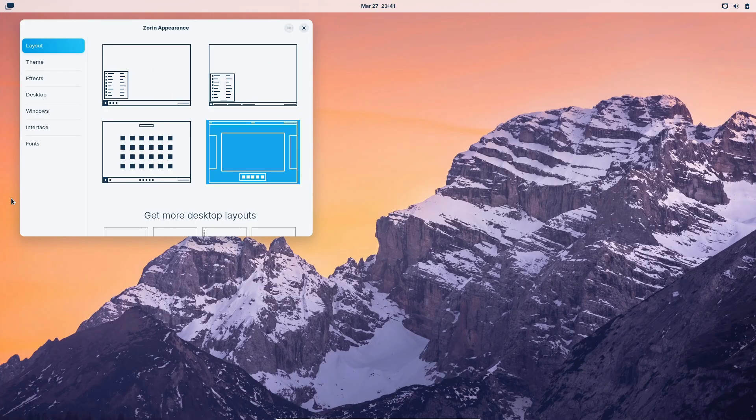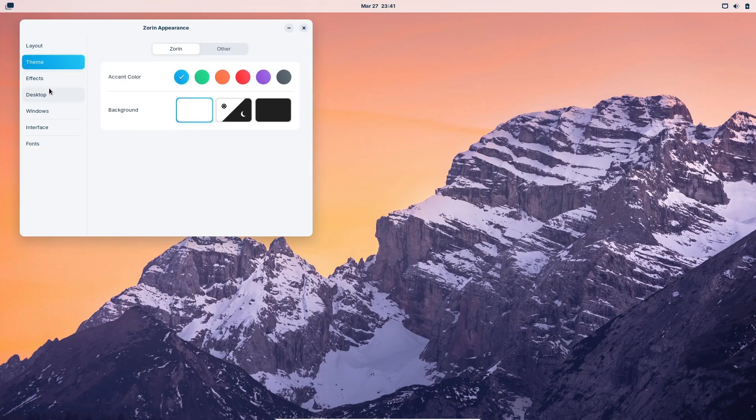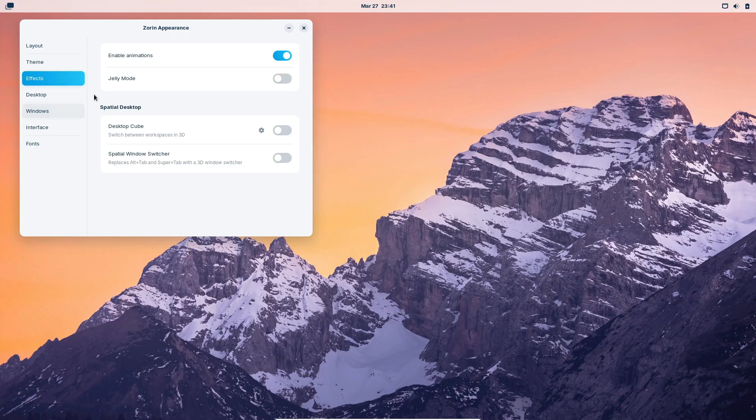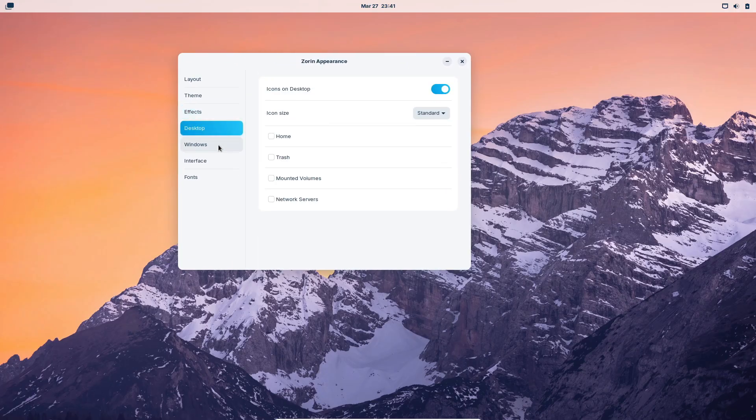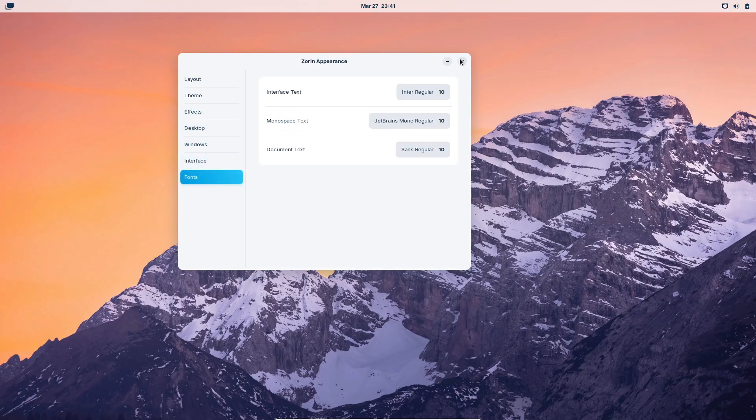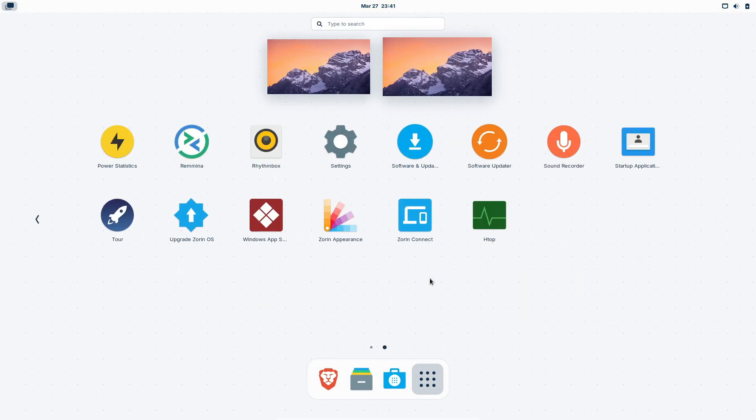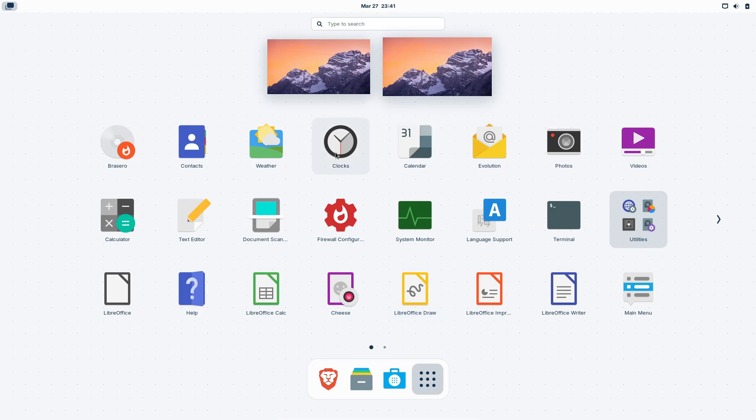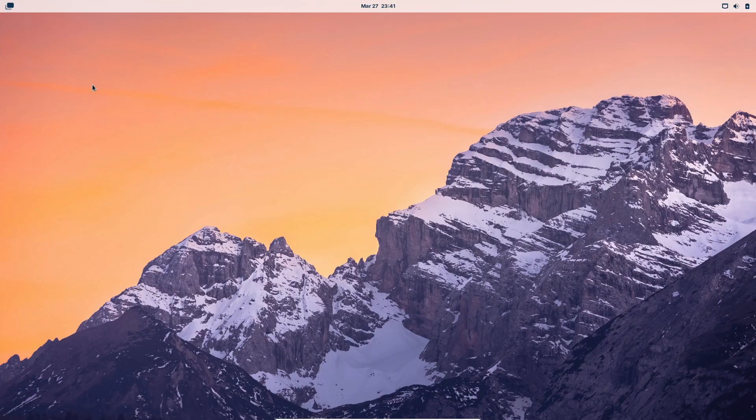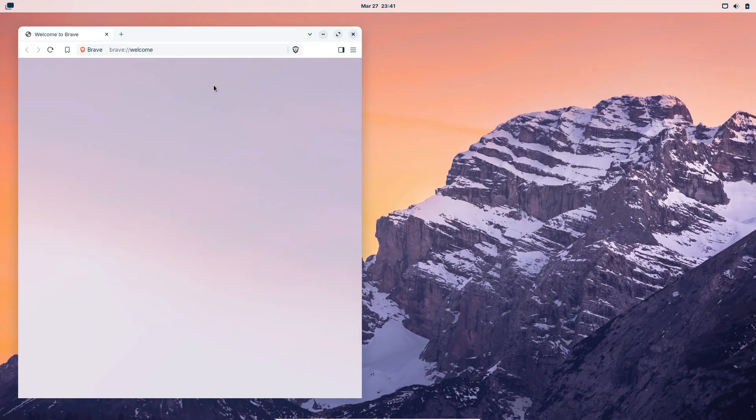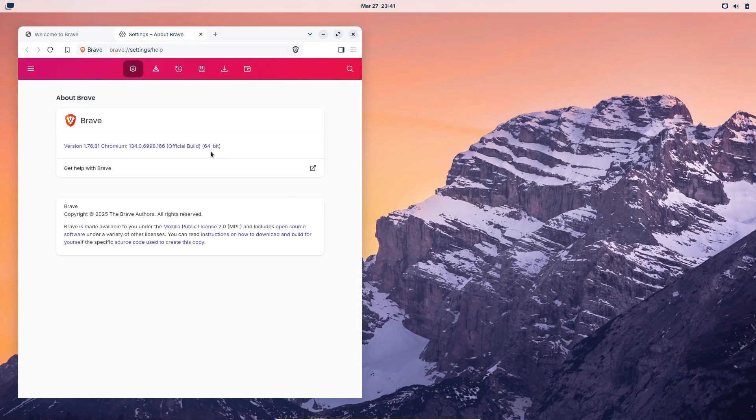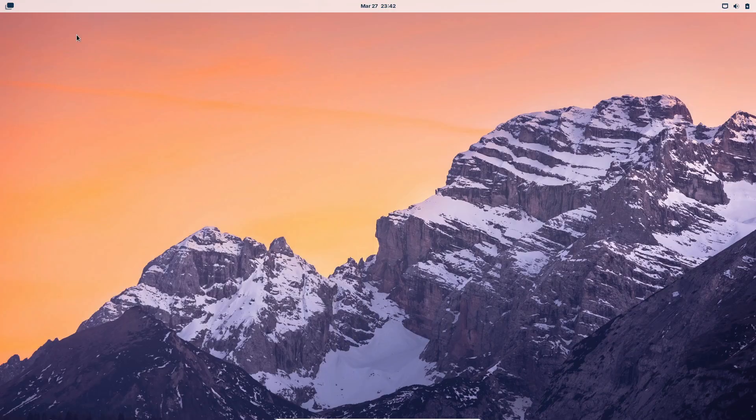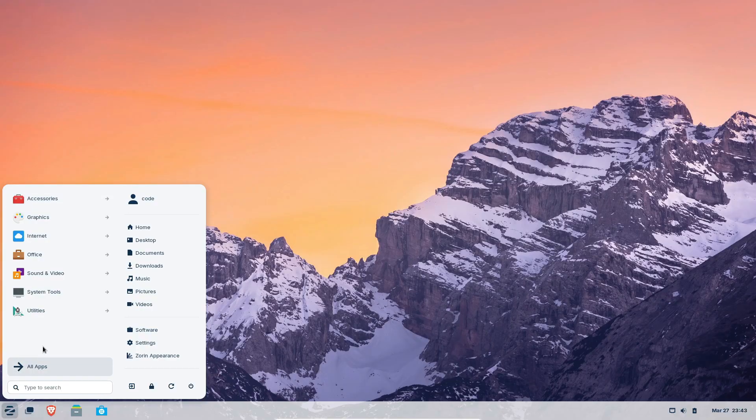But wait, there's more. Zorin OS now supports over 150 apps, and many of these come with tailored alternatives to popular Windows apps. They've even switched up the default web browser. Say hello to Brave, replacing Mozilla Firefox. Plus, there are improvements for touchscreen devices, updated core components, and an enhanced Zorin Connect mobile app that makes staying connected easier than ever.